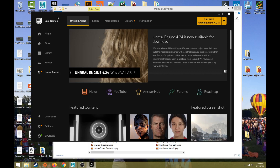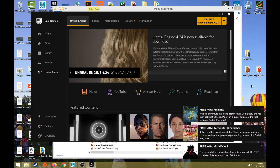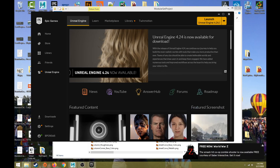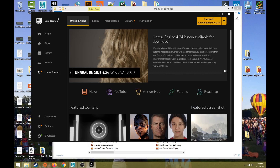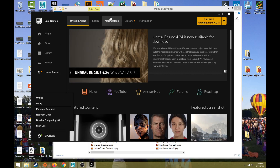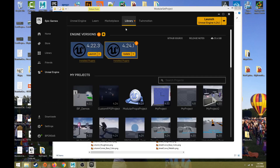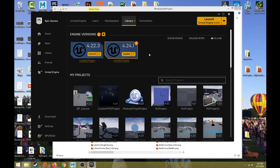Unreal is free. After you download the launcher, you can create a free Epic Games account. When you download the engine you have to be logged in with your account in the launcher. Open up the launcher, sign in with your account, and then if you go to Library you would hit the plus symbol and find whatever version you want. I'm using 4.24.1.